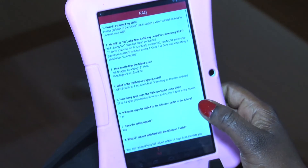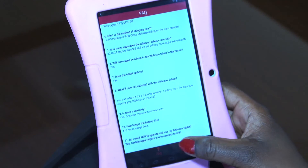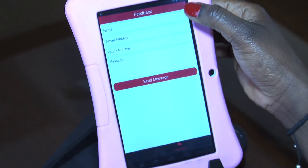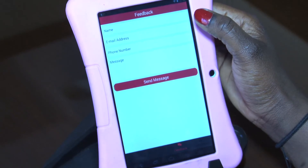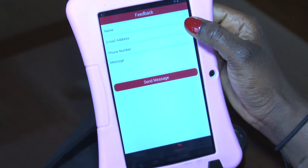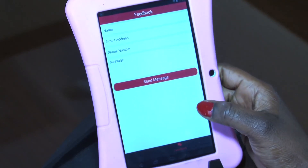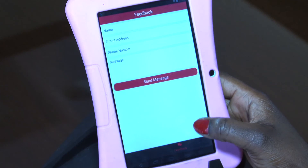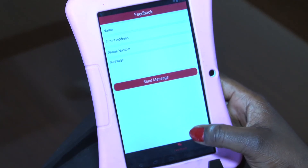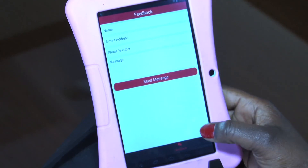We also have FAQs that answer some of your questions. We also have a feedback tab where you can email us if you're experiencing any issues or have any questions for us. Just go in and put in your name, your email address, and your phone number, then leave us a message. When we get this message we'll respond through either the email you provide or we can call you back. Once you're done, just hit send.